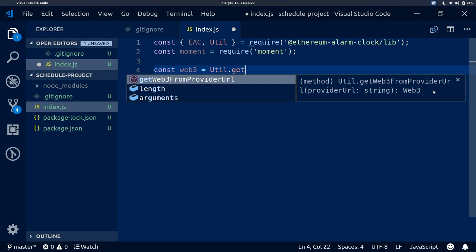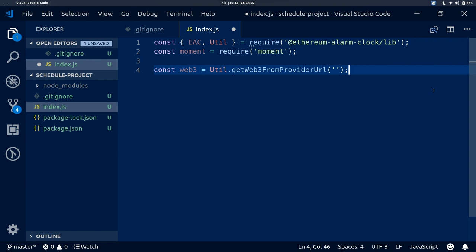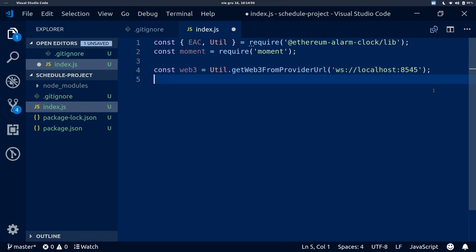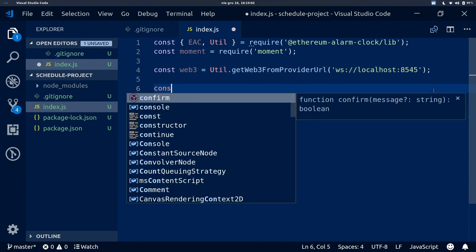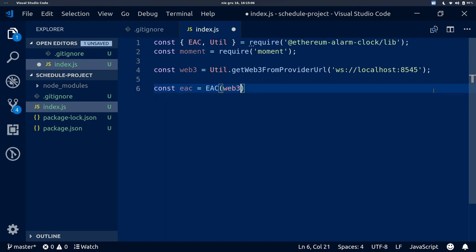Because our library has been built with types, you get type hinting when working with it, so your developer experience should be really nice. Here I am passing the address to the Web3 provider from our local Ganache CLI using a WebSocket provider. Now we can initialize EAC and pass in the Web3 instance.